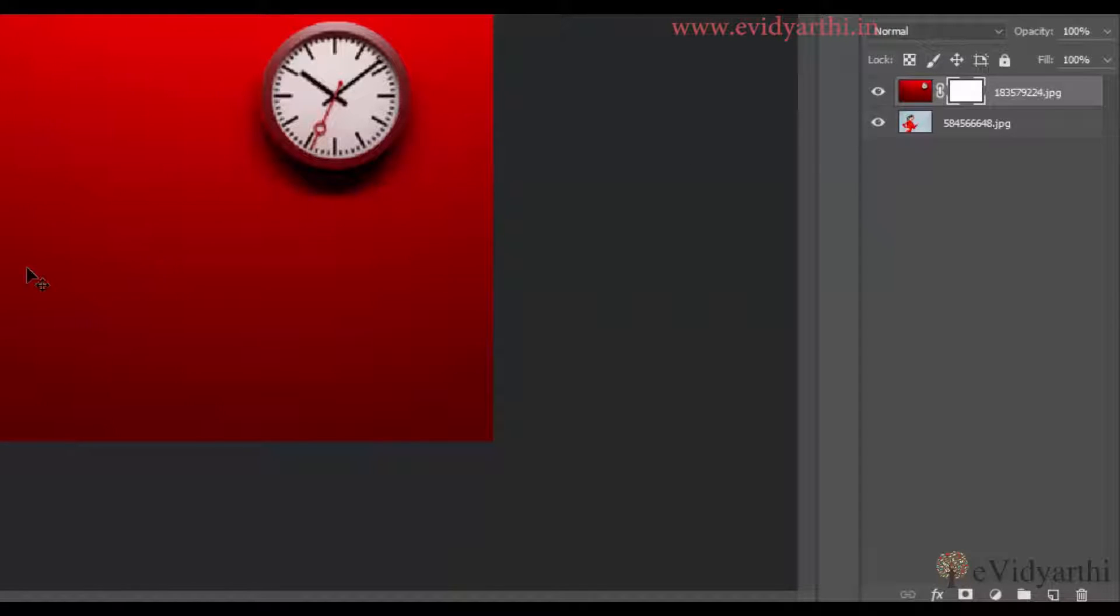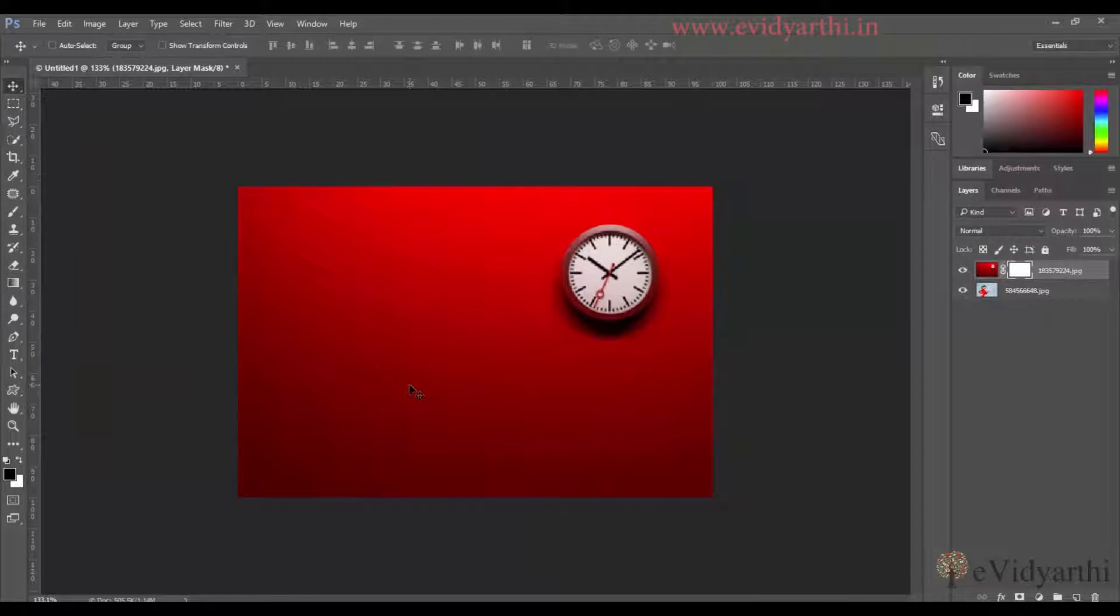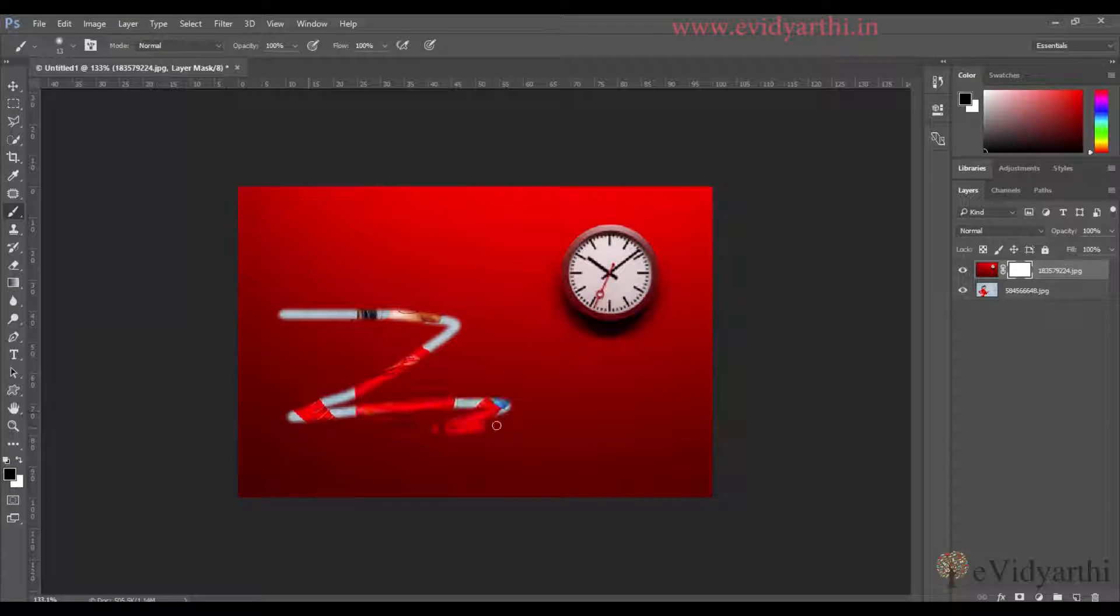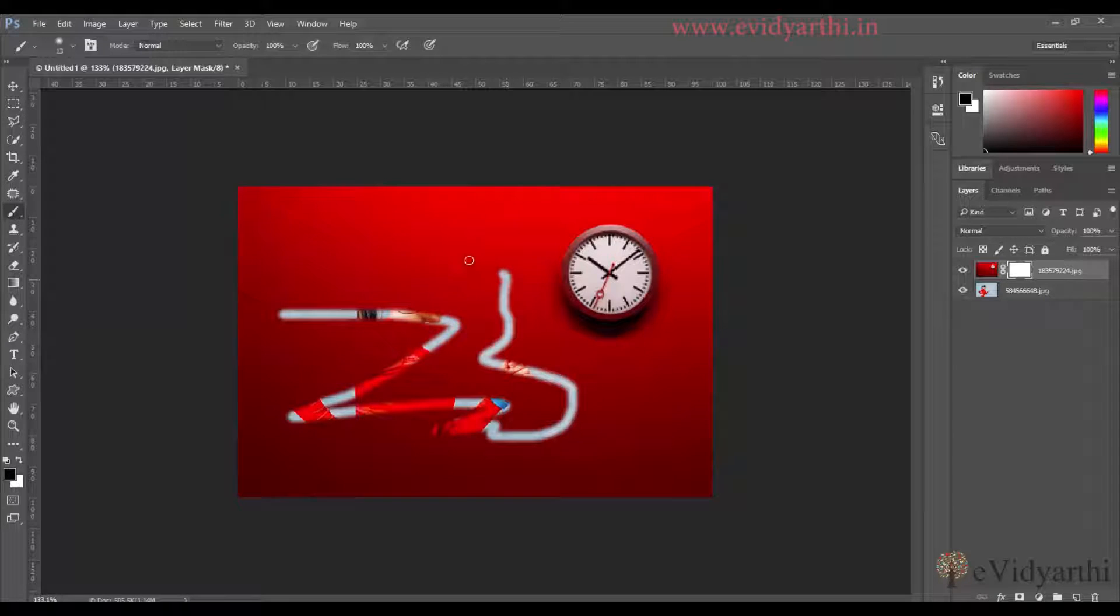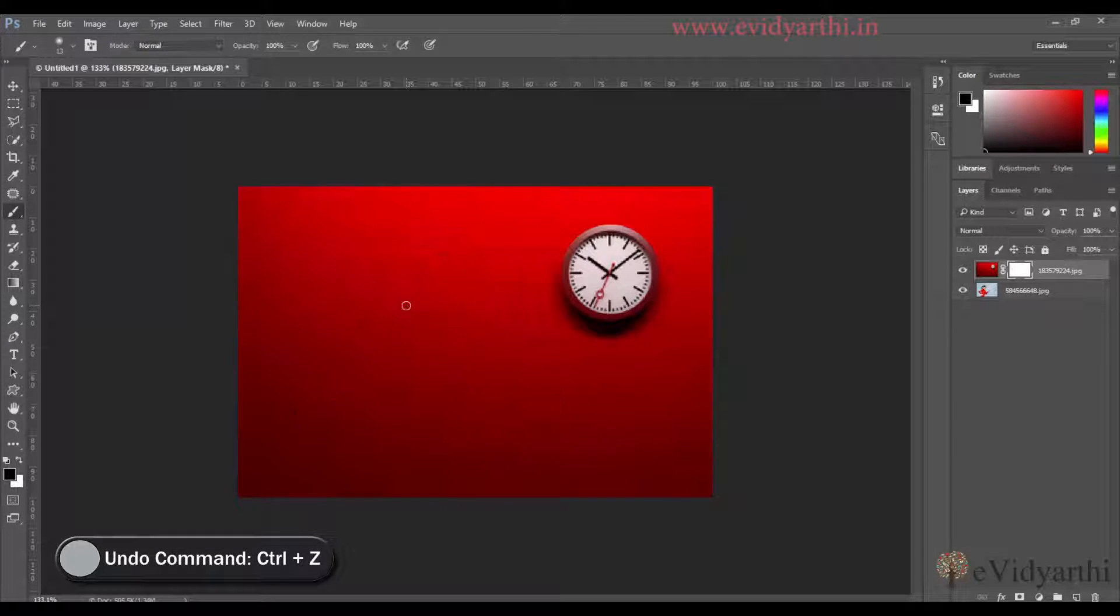I will show you by using a brush tool. If I use a brush tool here, and you can see my foreground color is black, if I paint on it, you will see that the image is revealed. I will press Ctrl-Z.